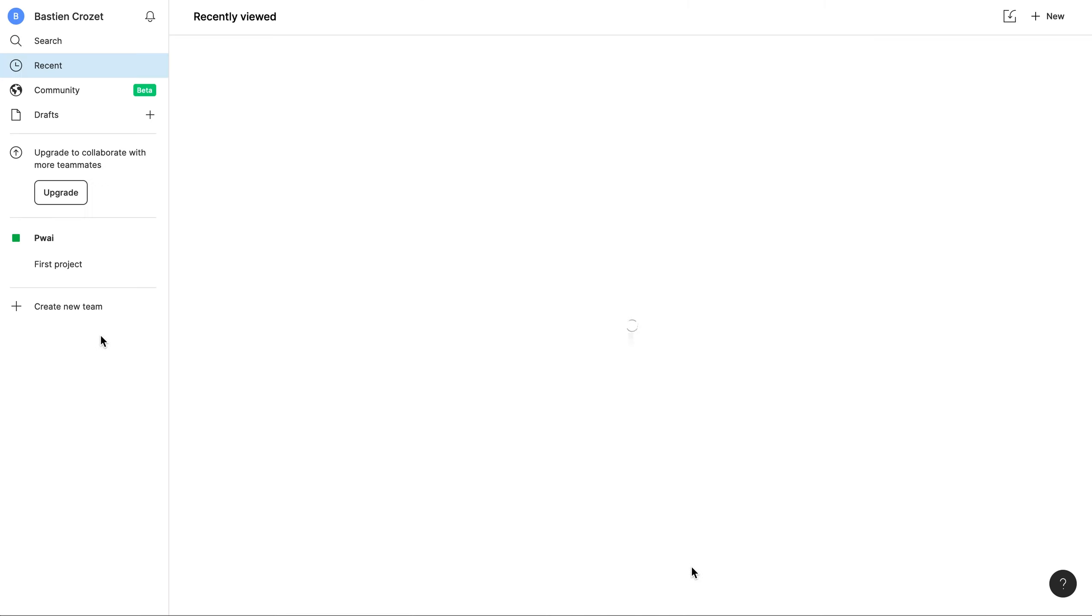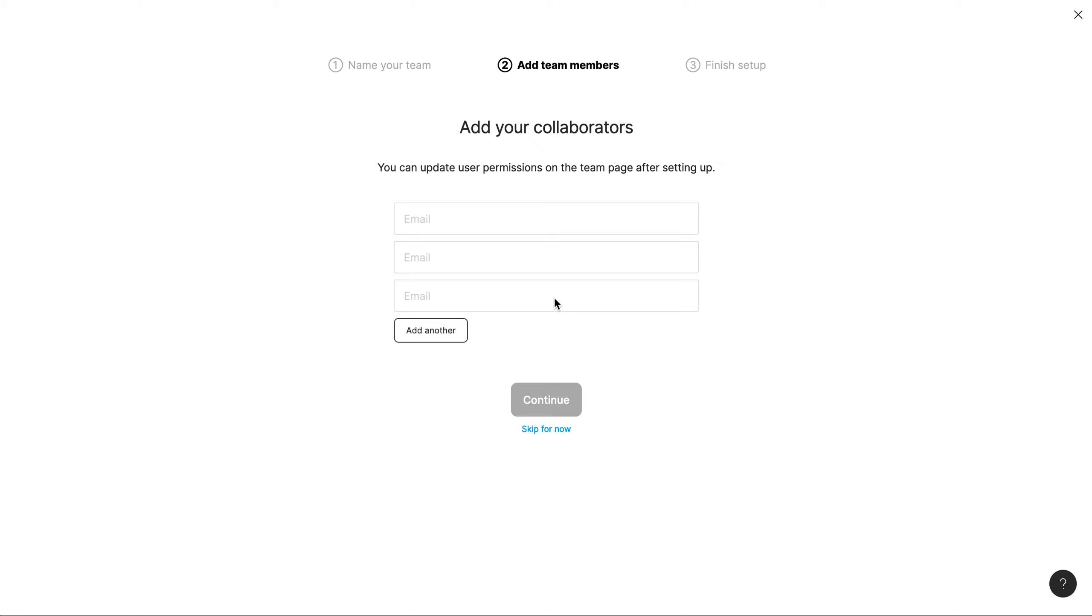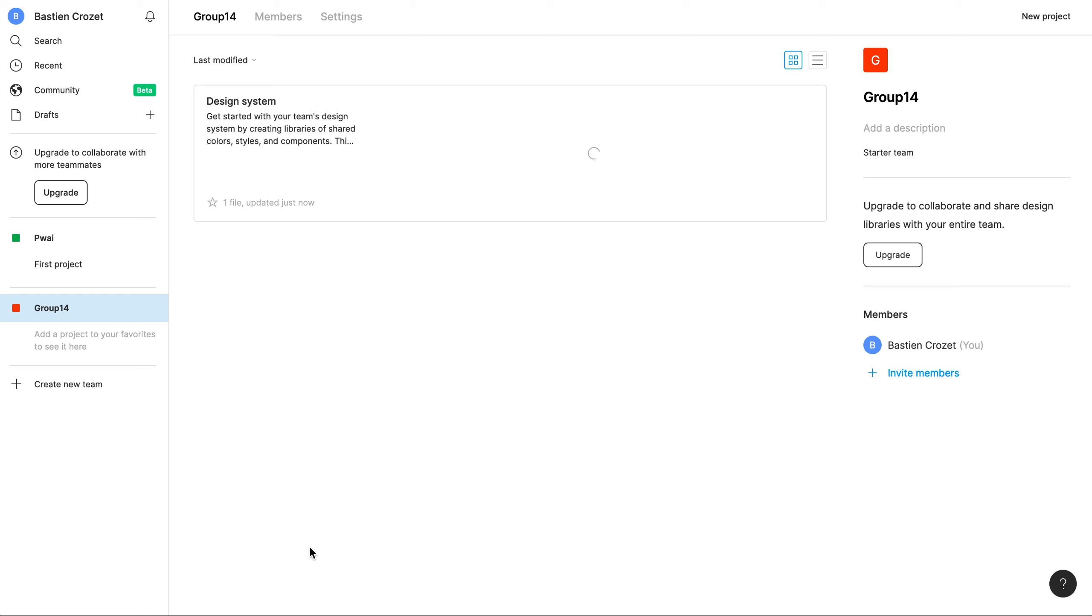Then we can create a team. Click on the create a team button in the bottom left corner of the screen and enter the relevant information. Add your collaborators and then choose your plan. Let's go with the starter one.